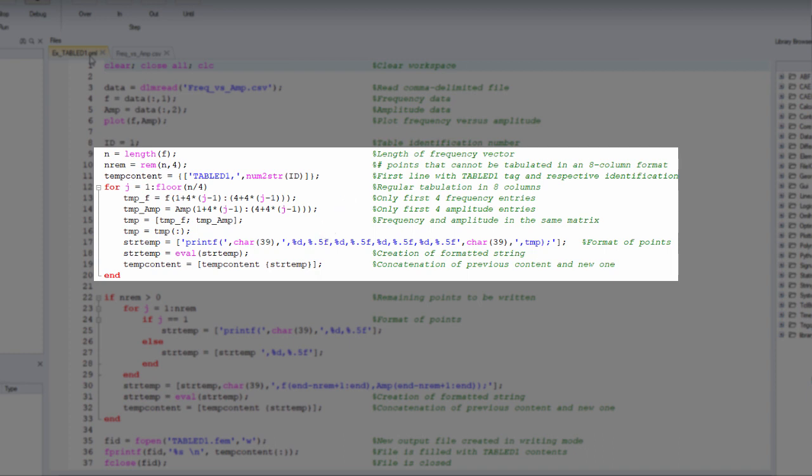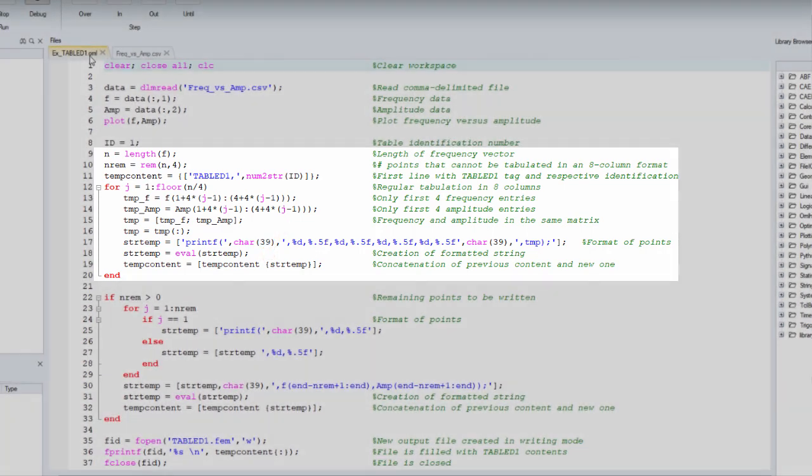The next step is to concatenate the previous content and the new one of TableD1 card, and this is done in a loop for multiple pairs of points.